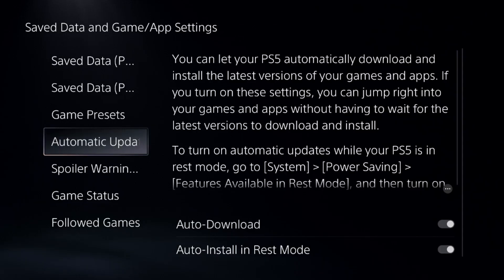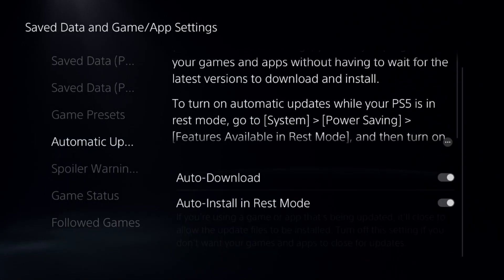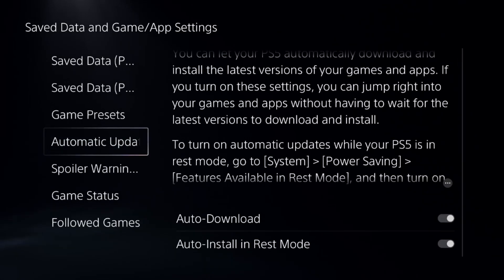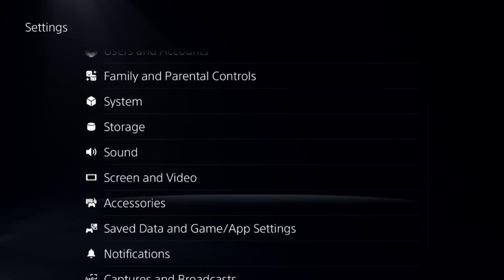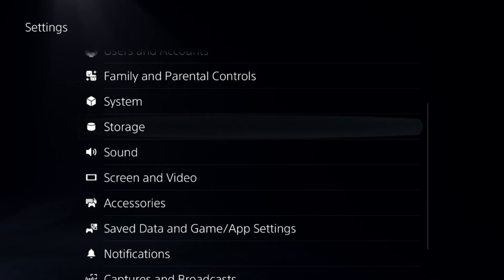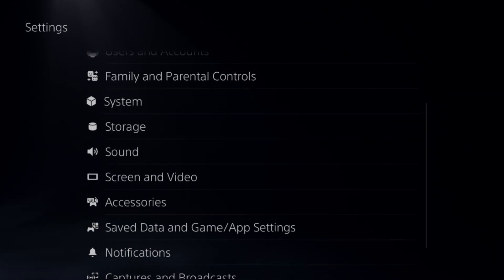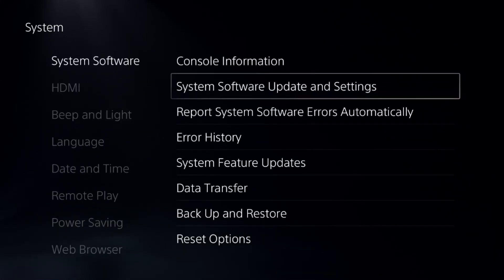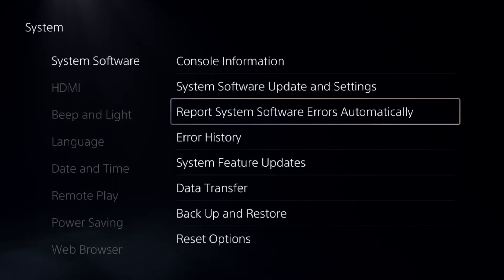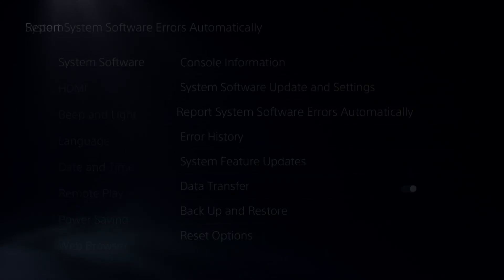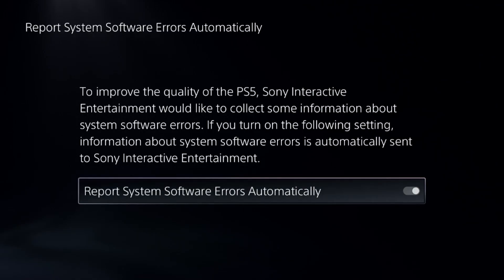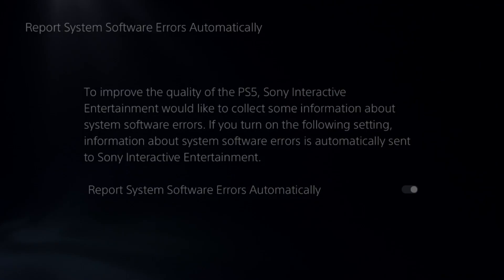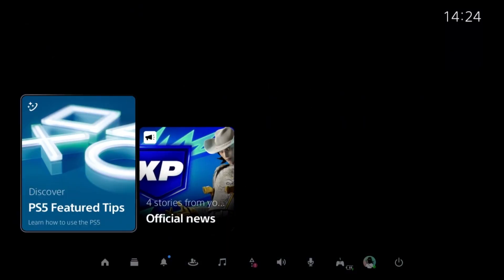After that, from Automatic Updates, we need to enable these two options. Then from system settings, we need to select the third option, Report System Software Errors Automatically, and enable this option.